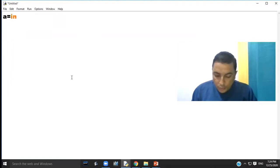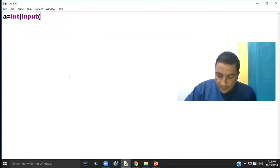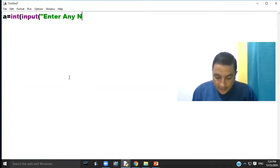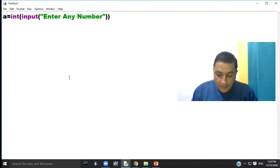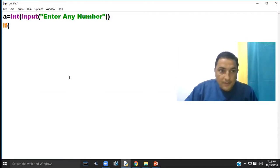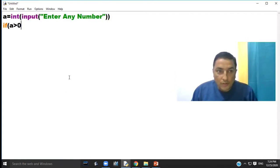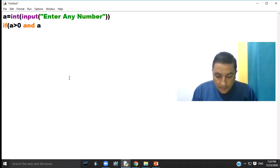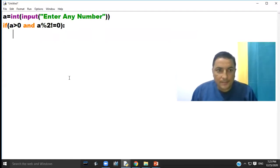a equal to int input 'Enter any number'. If a greater than zero and a modulo 2 not equal to zero, colon.